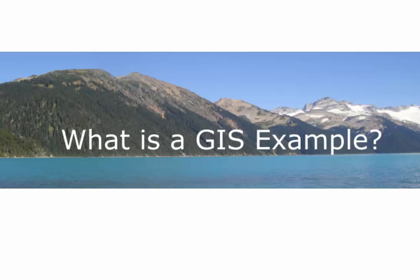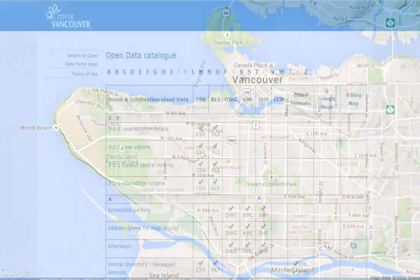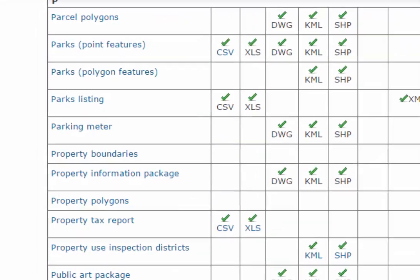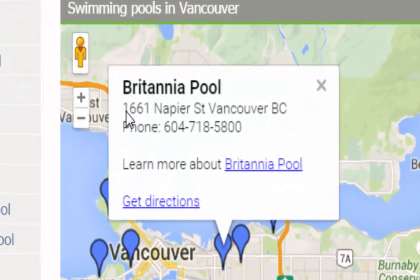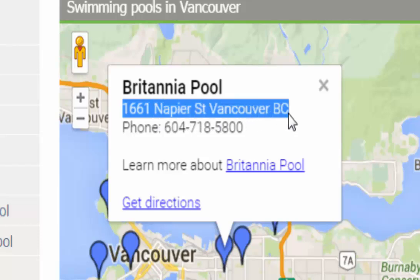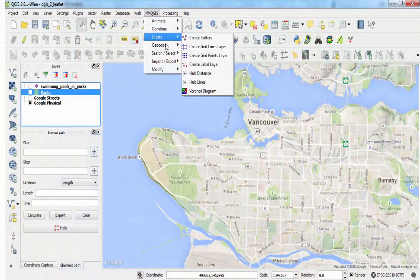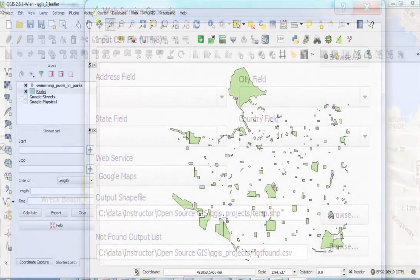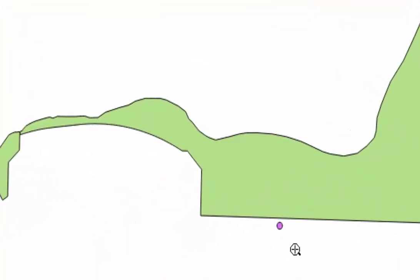Let's see QGIS at work in a typical GIS task. In this task, I want to identify parks in the city of Vancouver that have swimming pools. The parks are easy to find — I simply go to the Vancouver Open Data site and download the park polygons. Swimming pools are a little more challenging; there is no data set for swimming pools, so I have to copy each pool's address into a spreadsheet. Looking at the swimming pools and the parks on the map, I see that some of the pools are not actually within a park.